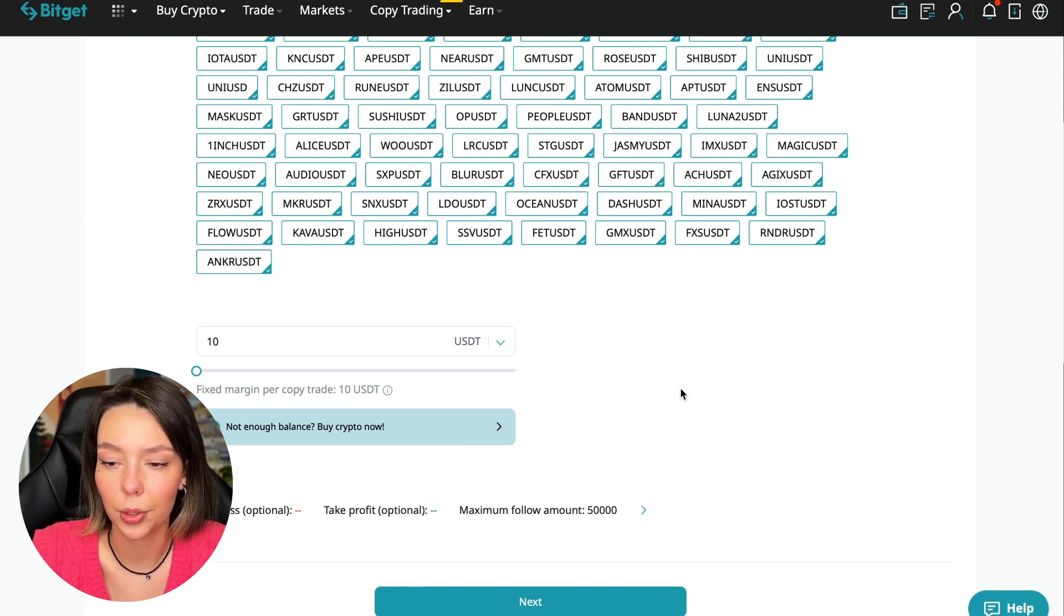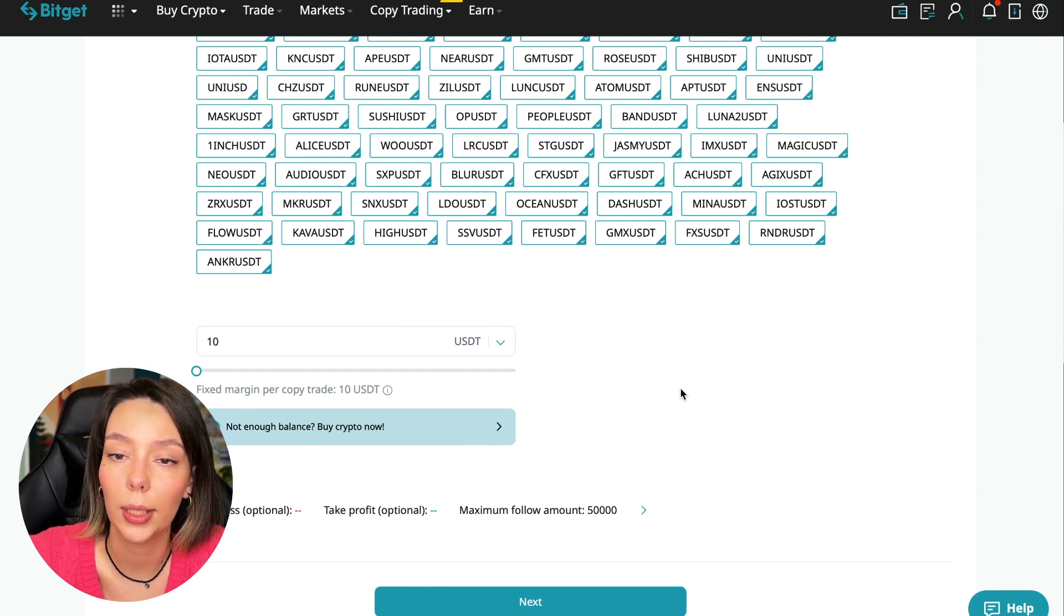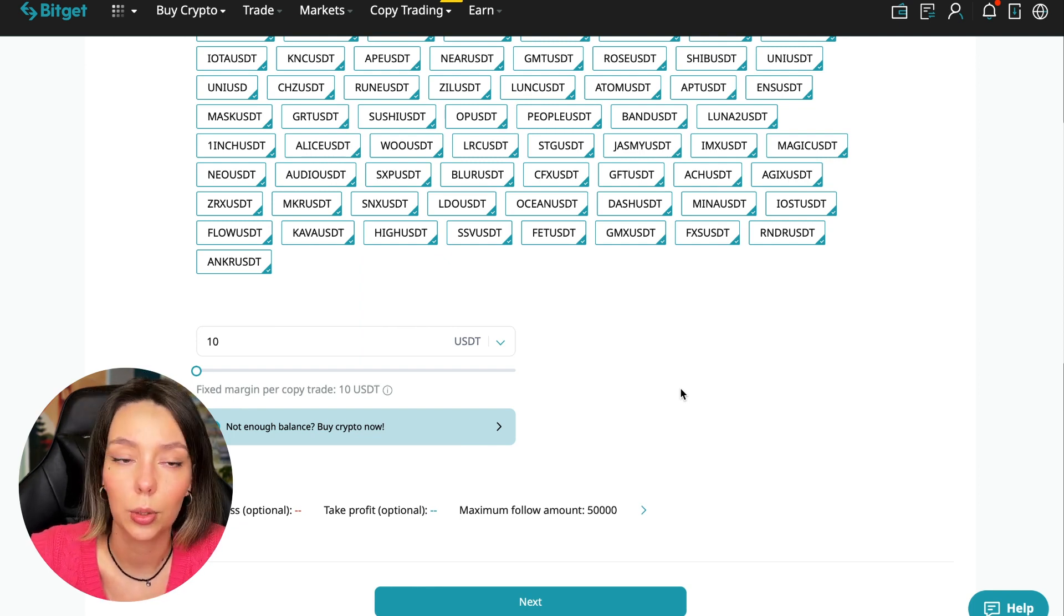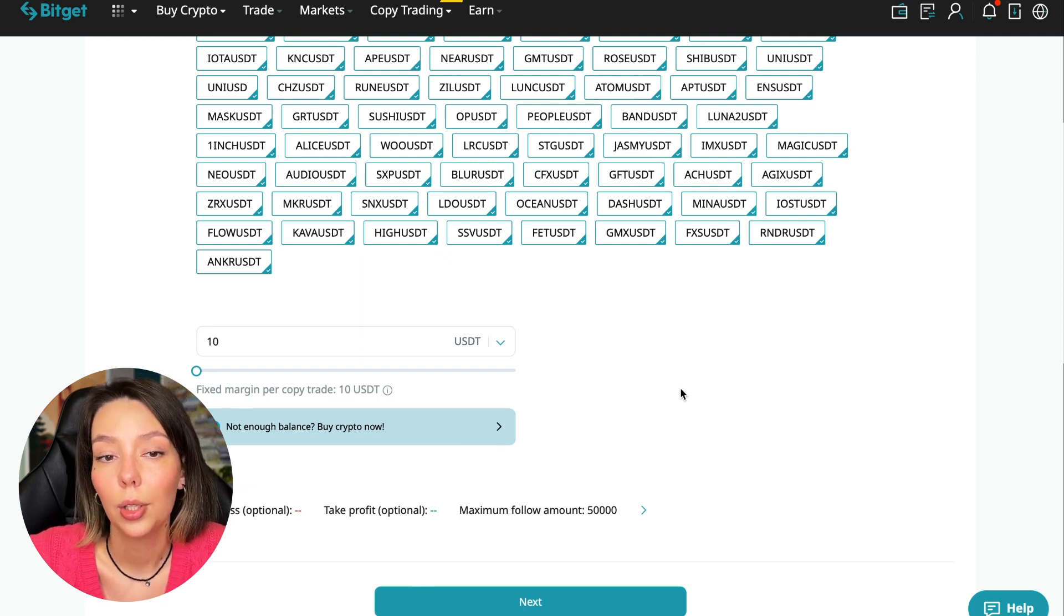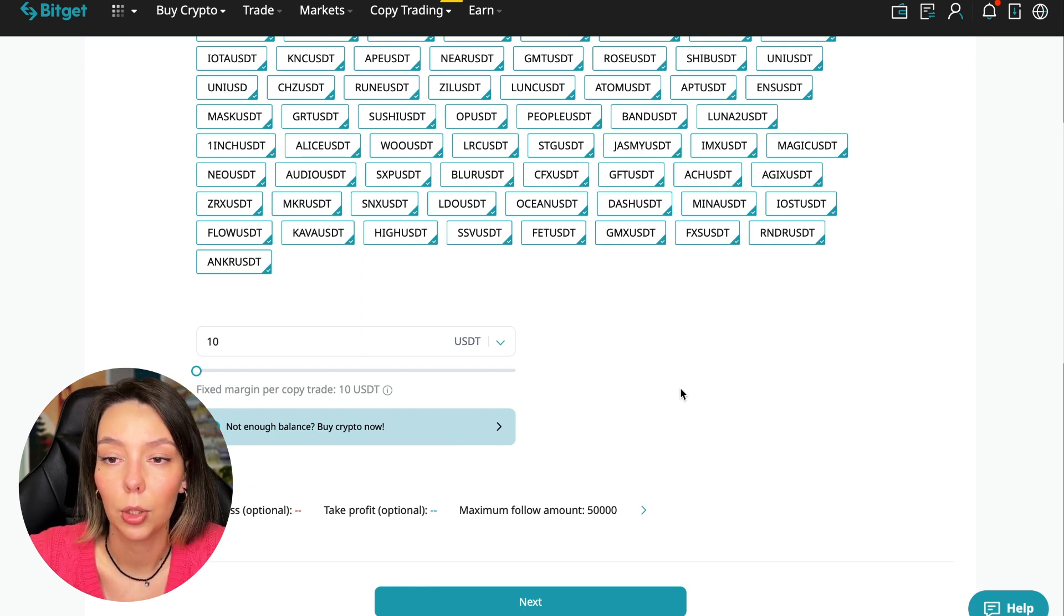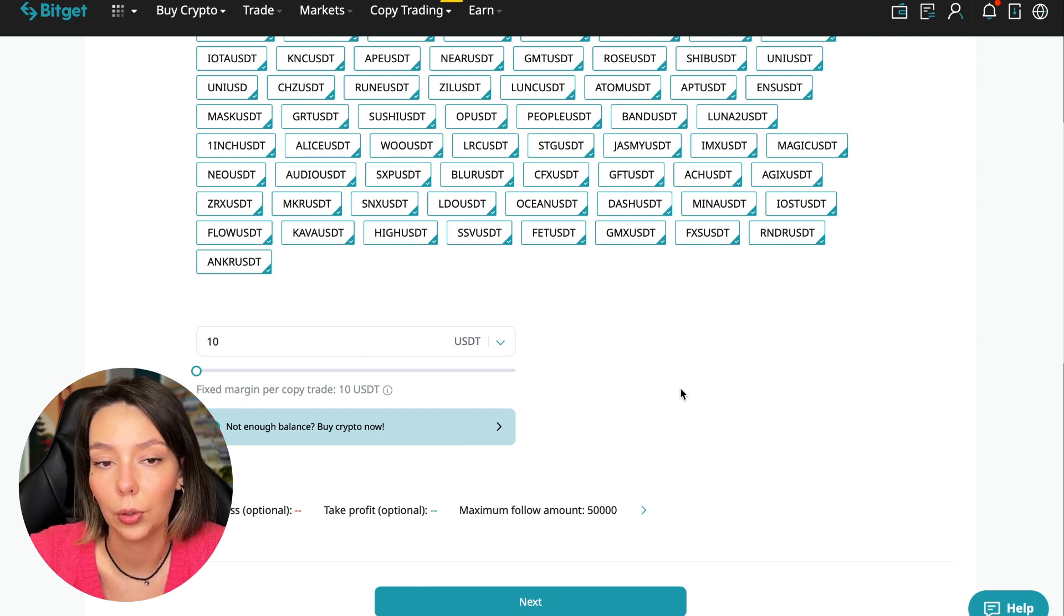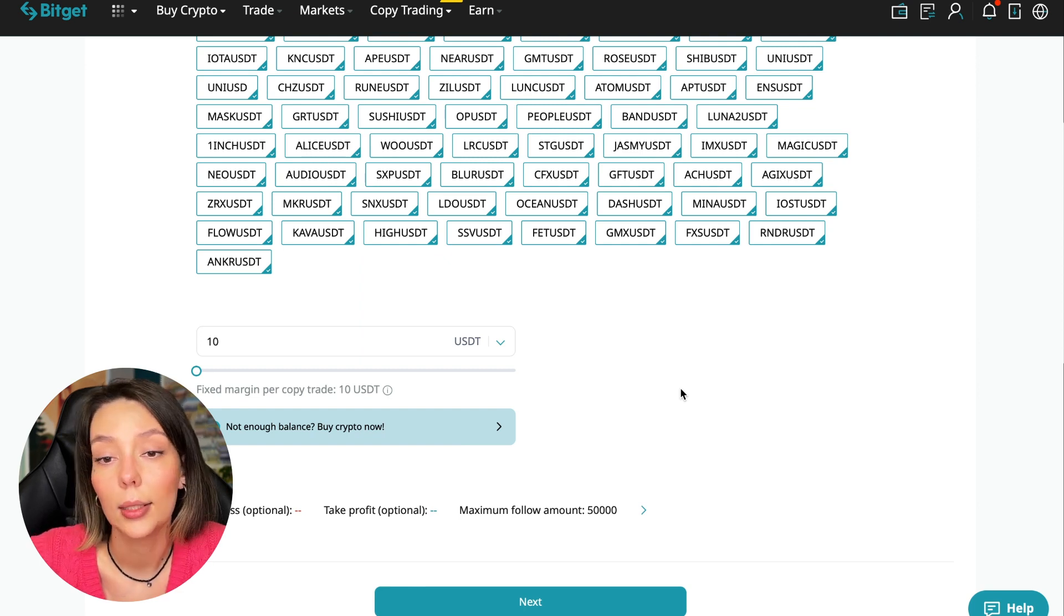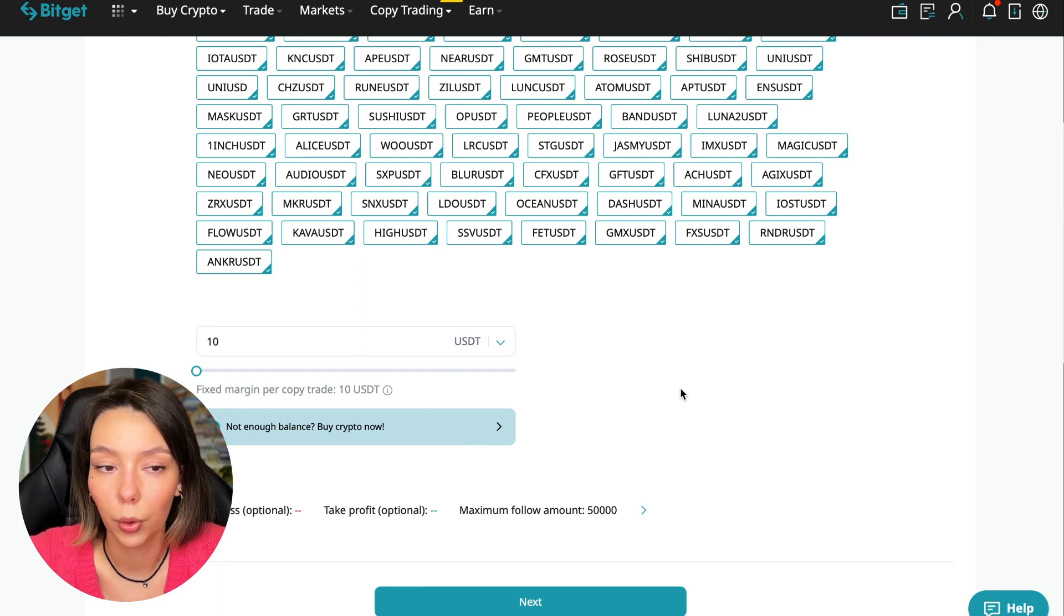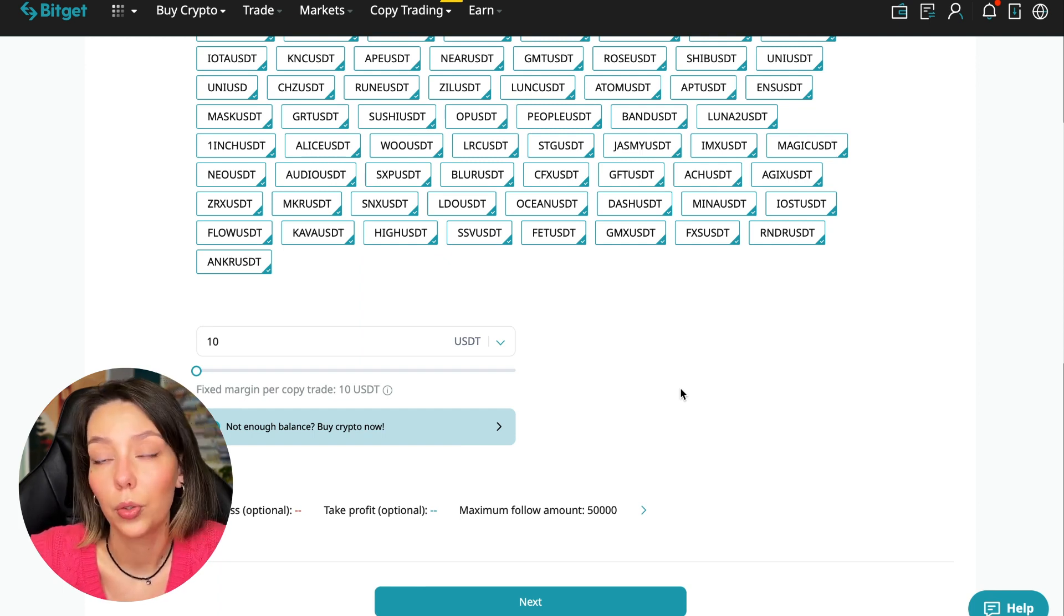I recommend just testing and making a test deposit of $100 to $500 - money you're not afraid to lose - and after that decide whether to follow this trader or not. We click the blue arrow.